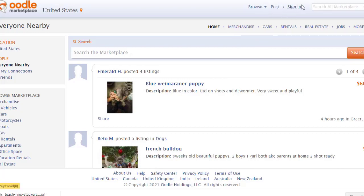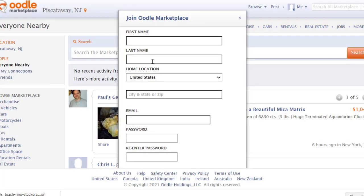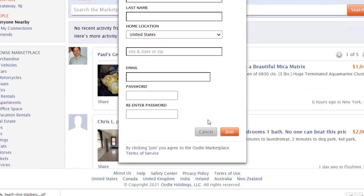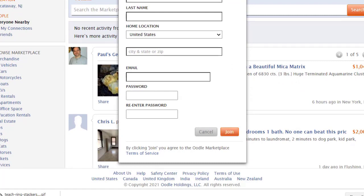To get started, you need to sign up for an account on Oodle.com. Click the sign-up button and fill in your first name, last name, city, zip code, email address, and password. Then scroll down and click the Join button to complete registration and set your location.